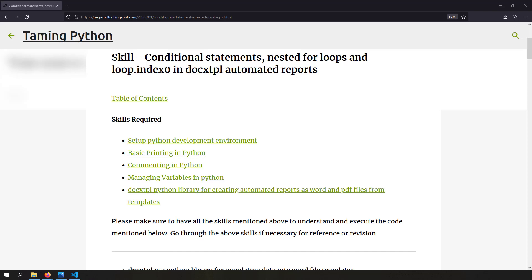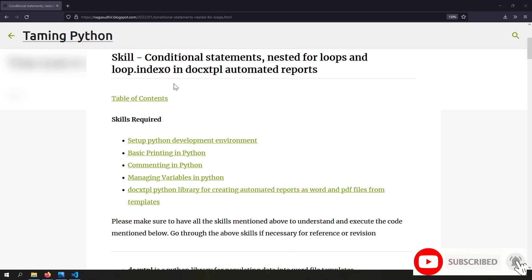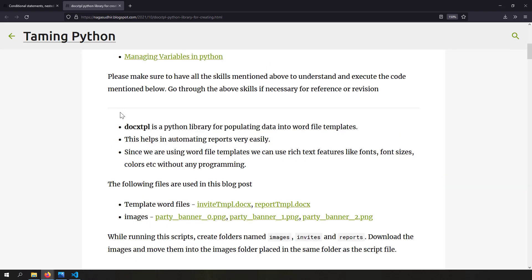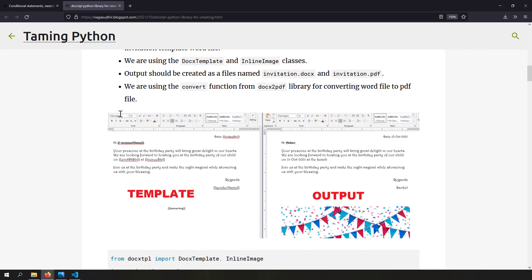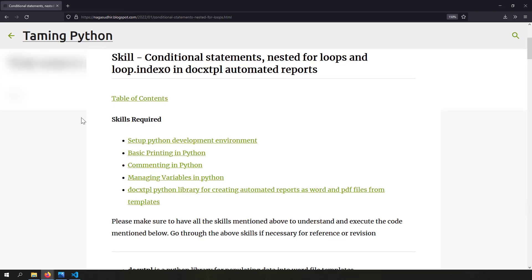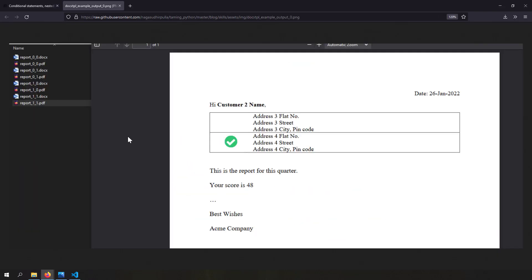Hi friends, welcome to the Python series. In this video we're going to talk about how to use conditional statements, nested for loops, and loop.index0 in docxtpl automated reports. I've already created a blog post on the docxtpl Python library for automating reports in Python, explaining many useful and important techniques. If you don't know how to automate reports using docxtpl, check out my blog post — the link is in the description. This video is a continuation of that blog post.